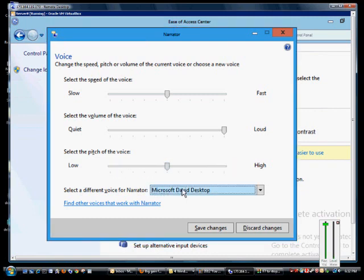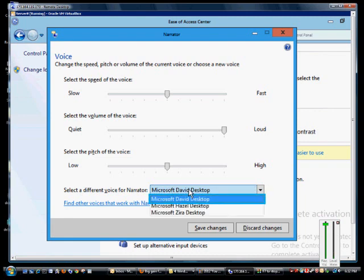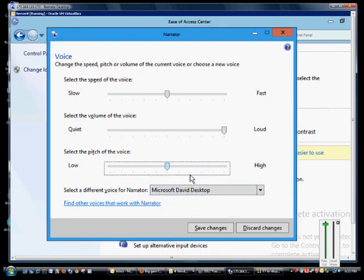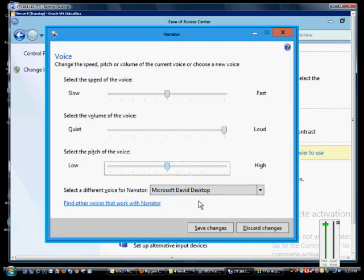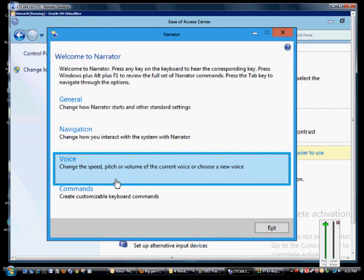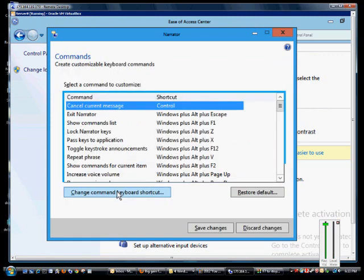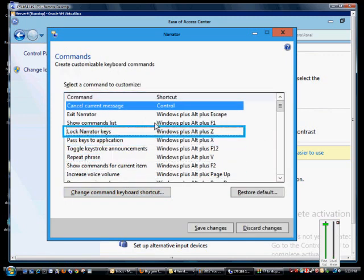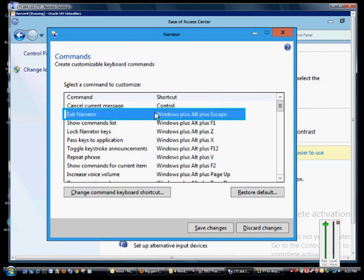You can select a different voice for the Narrator — you've got a few different ones to choose from. Hazel is the English accent, the Great Britain accent; the others are American. Again, we can save changes there. Under other commands, you can click 'Exit Narrator' using Windows + Alt + Escape.